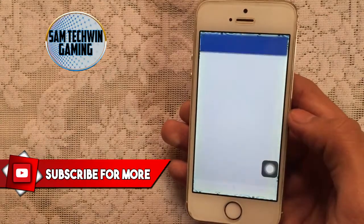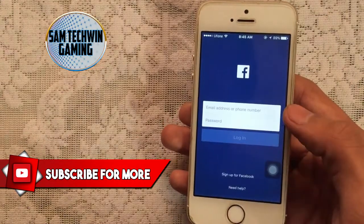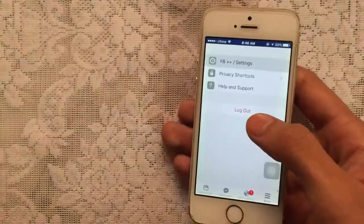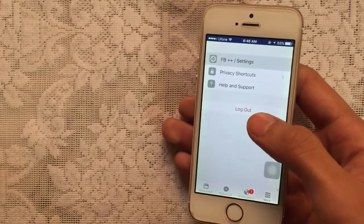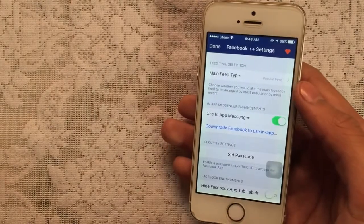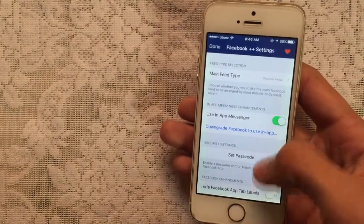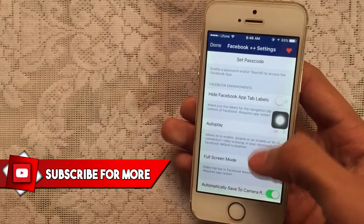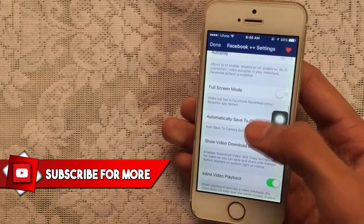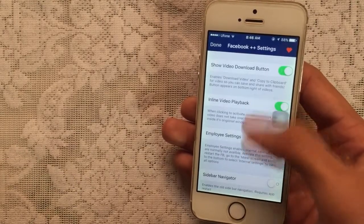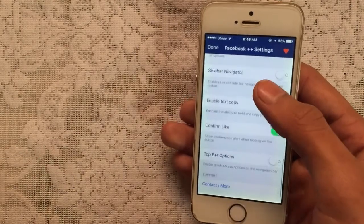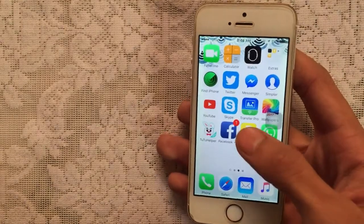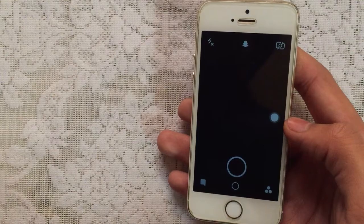Let's try Facebook Plus Plus. You'll get a message indicating this is the plus plus tweak — tap Cancel. You'll now see the FB Plus Plus settings. Inside, you can set a passcode, use in-app Messenger, hide Facebook app tab labels, get full screen mode, and download videos. There's a lot to explore in the Facebook Plus Plus settings.